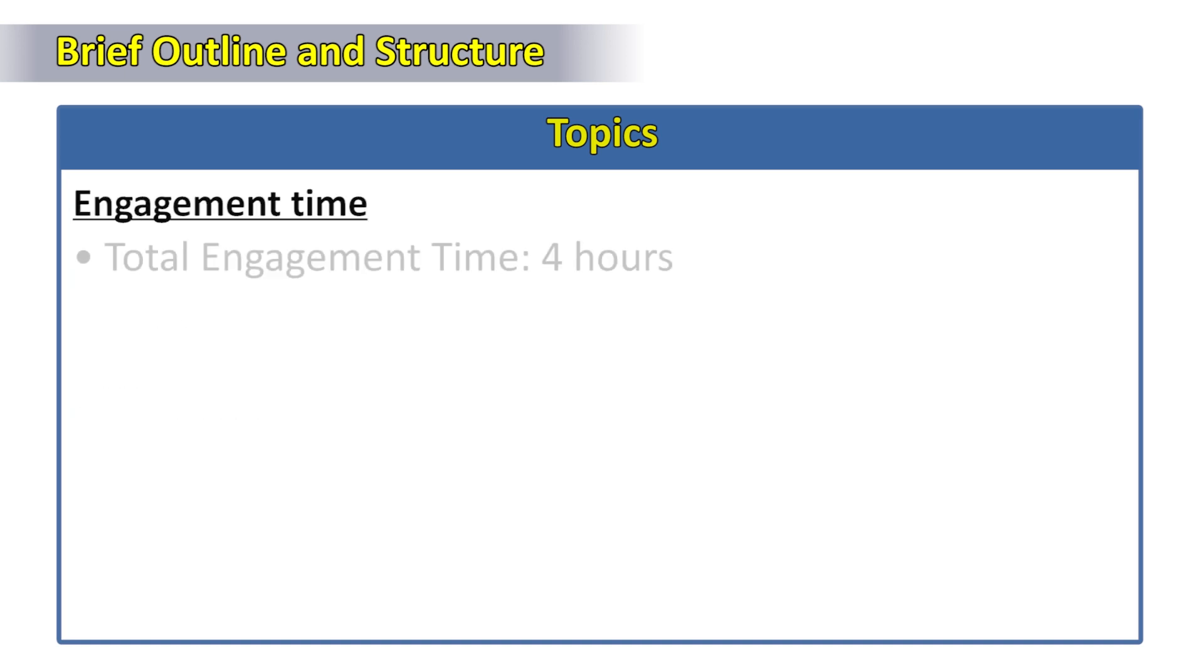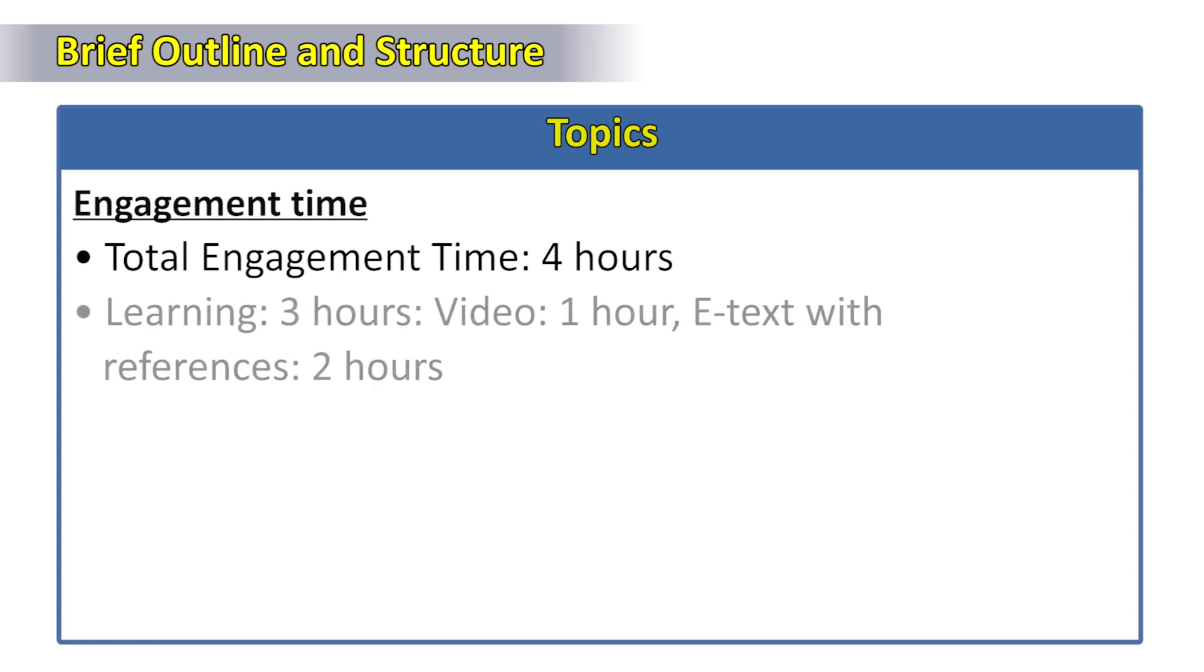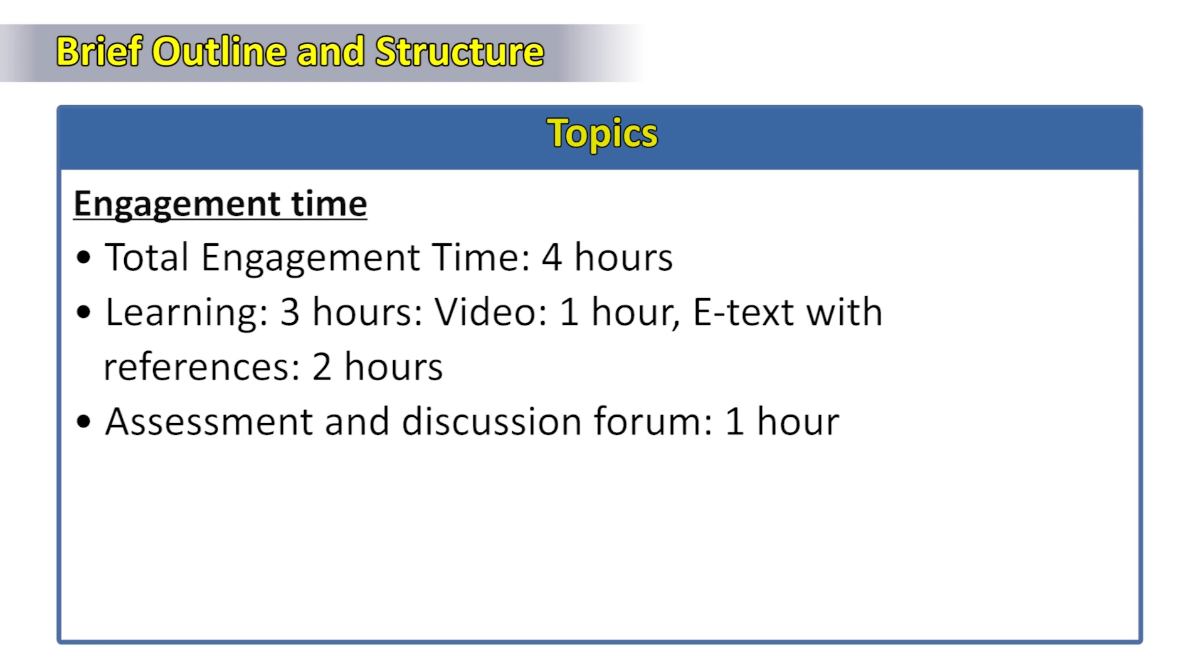Looking at the total engagement time, it's four hours out of which learning is for three hours with one hour video lecture and e-text and references for two hours. The assessment and discussion forum is for another one hour.